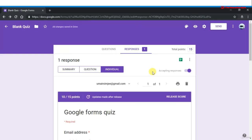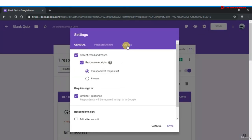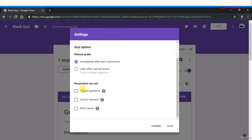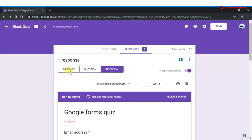In this lecture we will talk about customizing quiz results. When you send quiz results — whether automatically or manually — the information included covers incorrect responses, correct responses, and point values. To customize: click Settings, go to the Quizzes tab, and choose what respondents can see — missed questions, correct answers, and/or point values. Check the options you want and click Save.